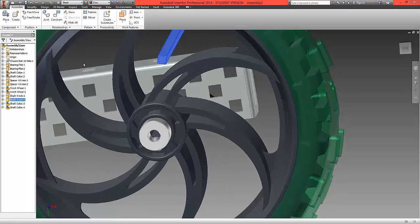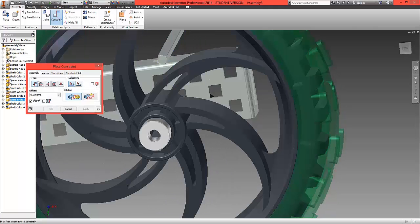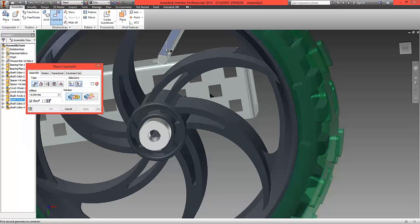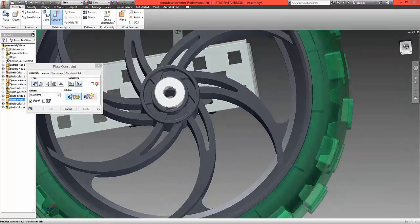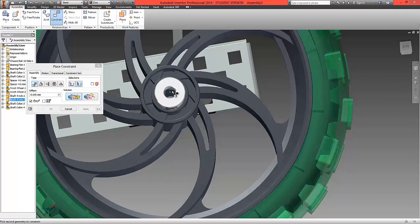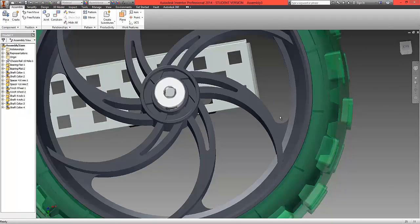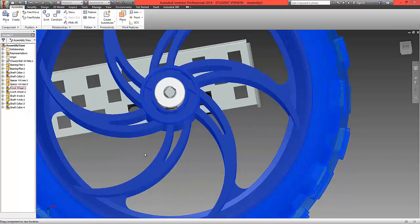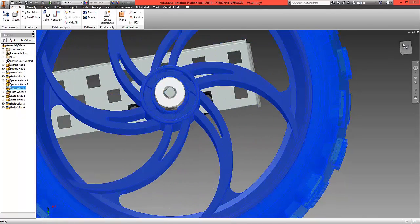And lastly we're going to choose to constrain using a mate option, the top edge and if we just rotate the wheel underneath this bottom edge here. Now this shaft should now be locked in place and as the wheel turns it will rotate with the wheel.